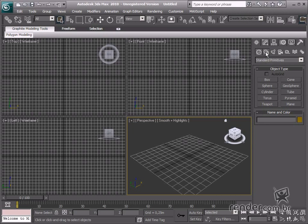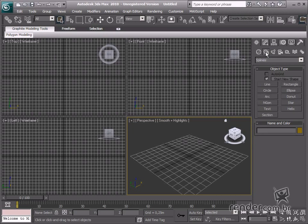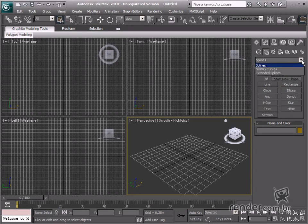So, let's create shapes in this category. There is a list of shapes in the shape category which may be inserted in the scene. There are also splines, NURBS curves, and extended splines.